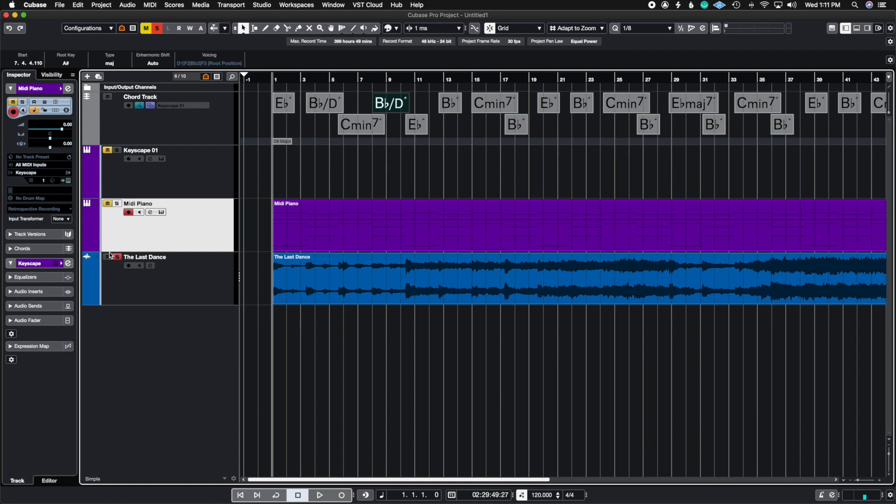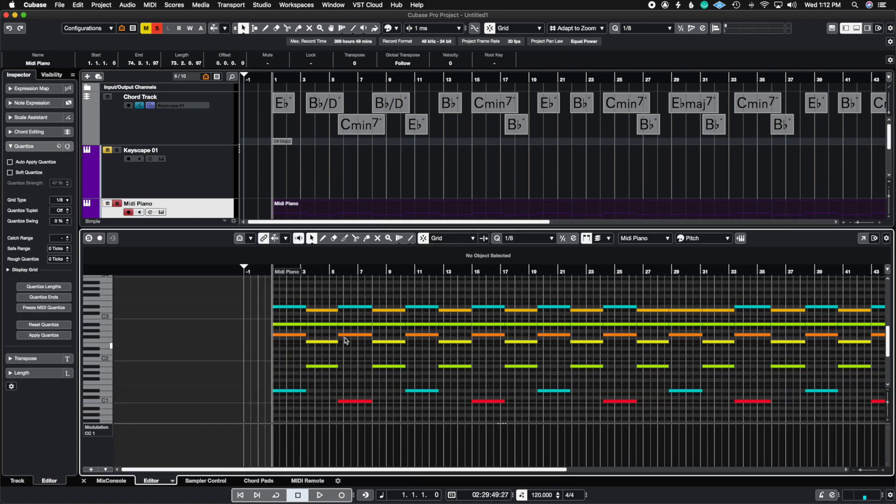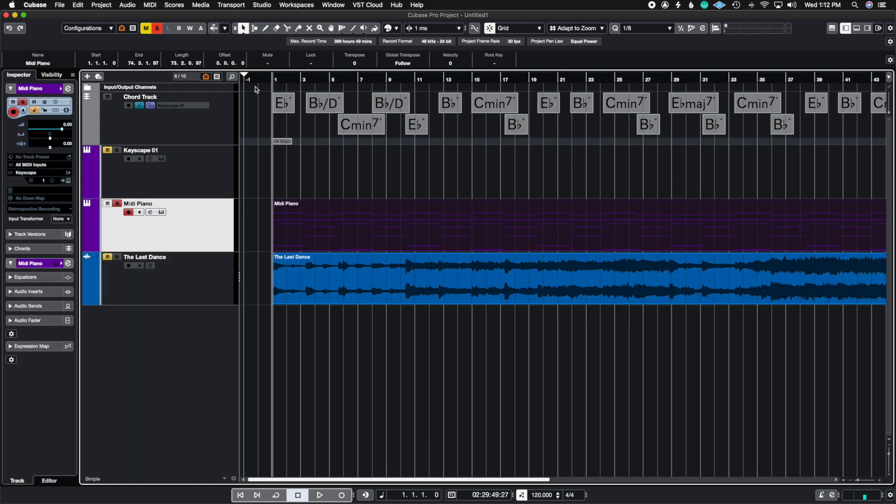So now if we take a listen to the MIDI piano here just to make sure that we have the right chords and the right chords were placed inside of here. So this is the move we did from the chord track into the piano track here in the bottom.